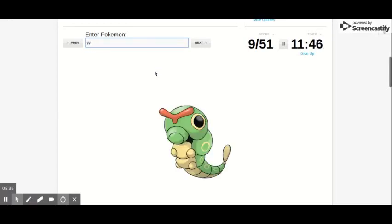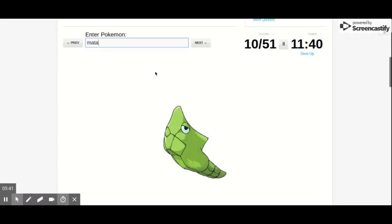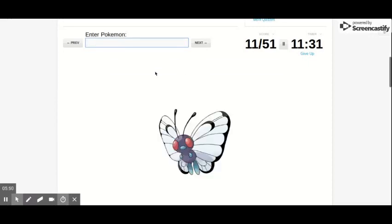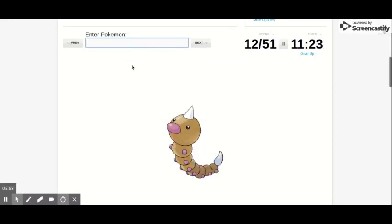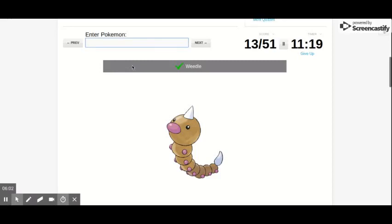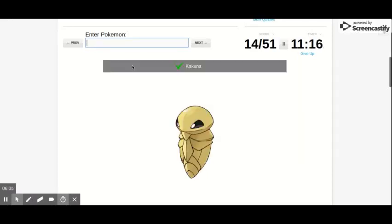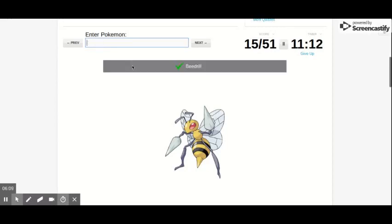Caterpie. Is this for 151? Caterpie, Metapod, Metapod. Metapod, Metapod. Metapod. And then that's Butterfree. Butterfree, that's Butterfree.